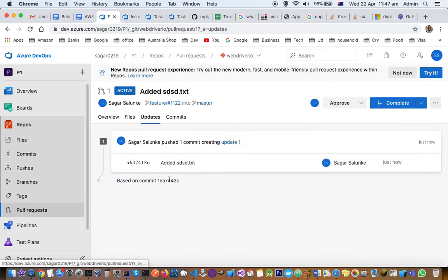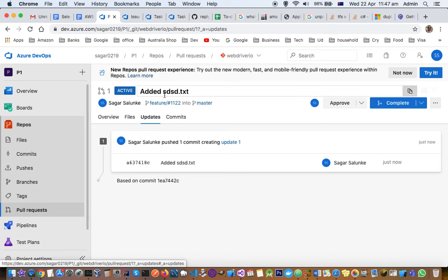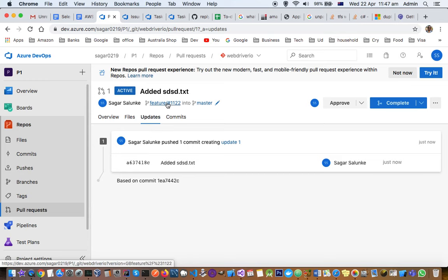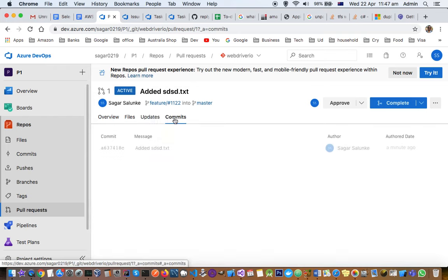In the updates section, if you get review comments and make new changes in the same branch, pull request updates will be shown here. You don't need to create another branch. You can make the changes in this branch itself, push the changes, and then the reviewer will again review your changes. Those updates you can see here, and commits are here.